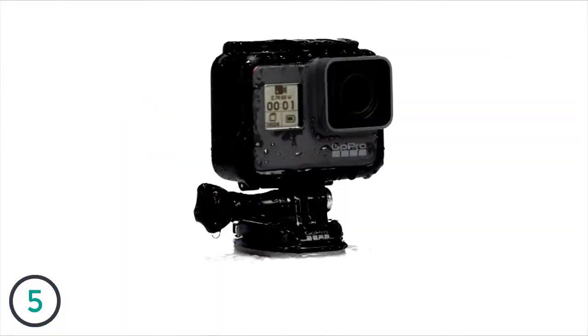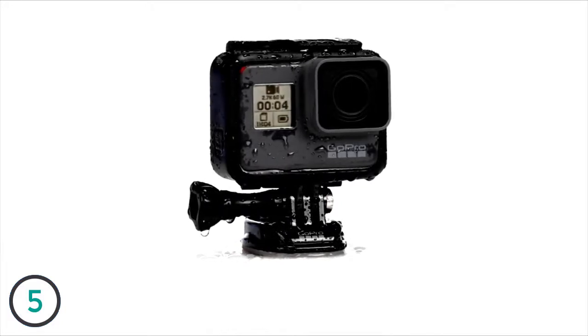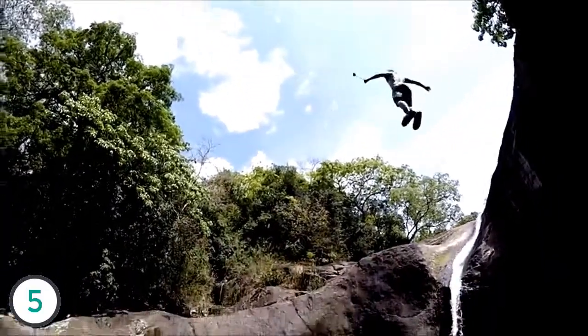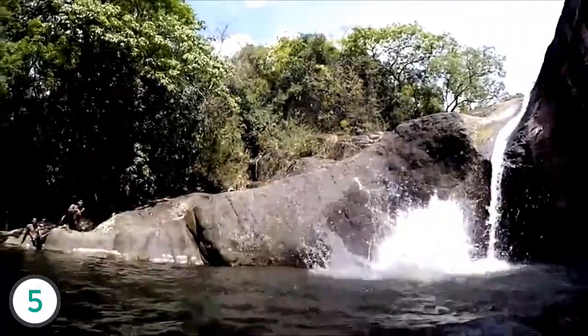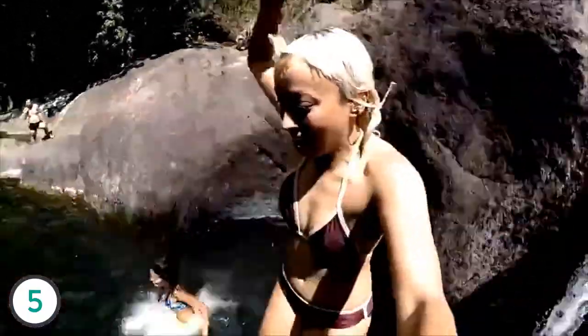Are you wondering where the housing is? HERO5 Black is waterproof to 33 feet right out of the box. No housing is needed, and no housing means less stuff for you to carry.